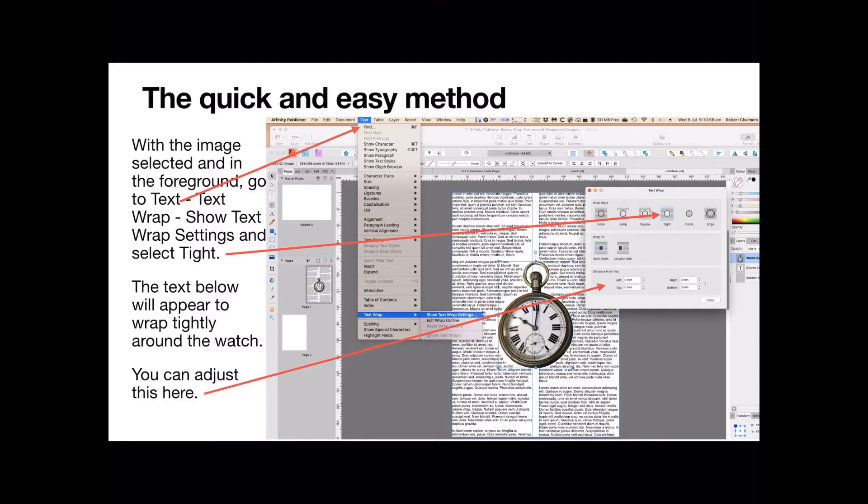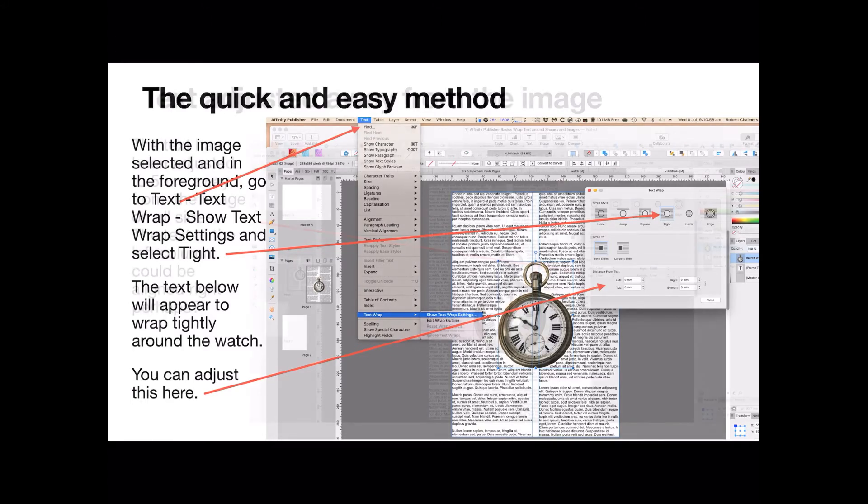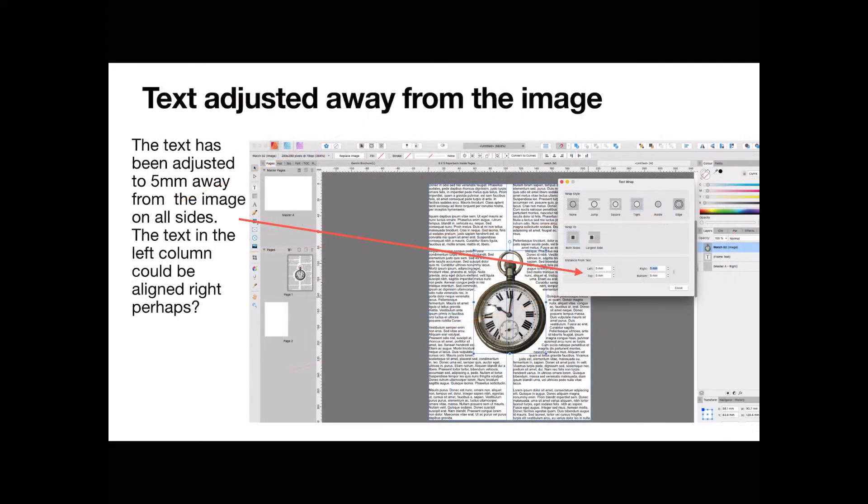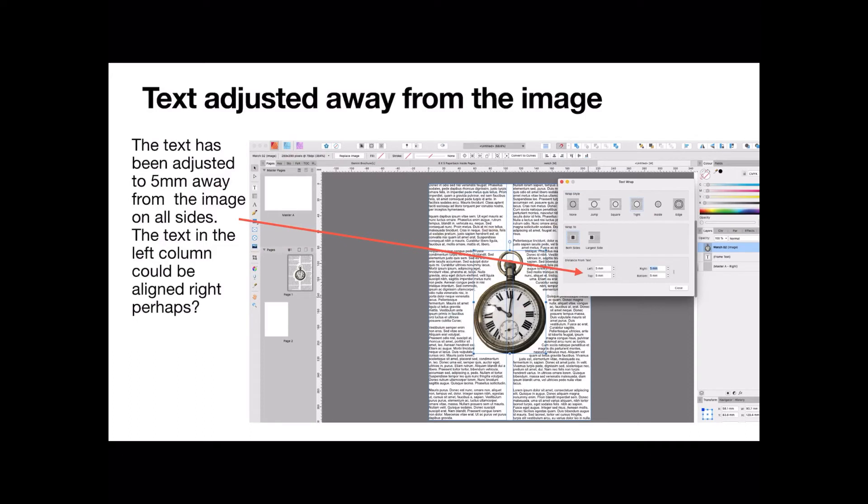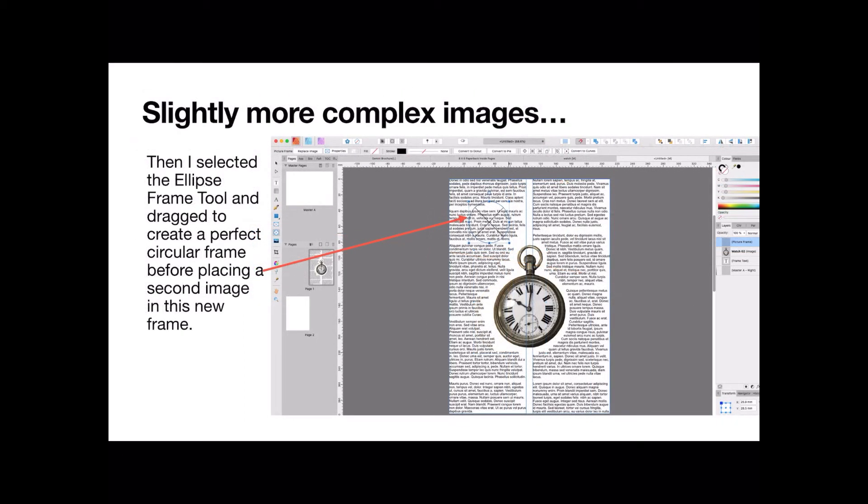In other words, how close the text is to the watch from those options that this arrow points to. Now we'll see it slightly different, text adjusted away from the image. The text has been adjusted to five millimeters away from the image on all sides. The text in the left column could be aligned right, perhaps, or it could be center aligned. But however, none of it will be closer, and you can see this quite clearly in the right hand column. None of it will be closer to the object than five millimeters. And of course you can make that any size you like.